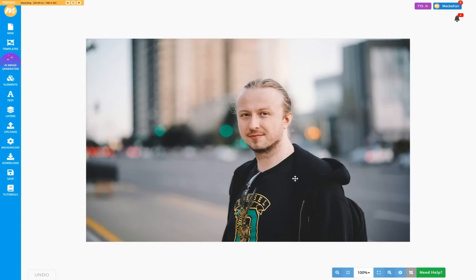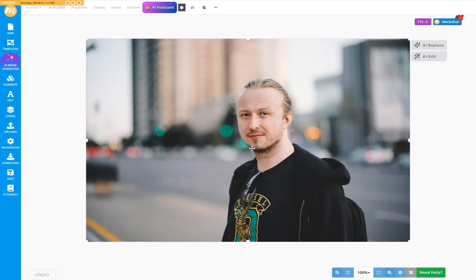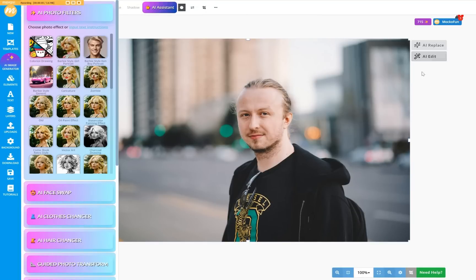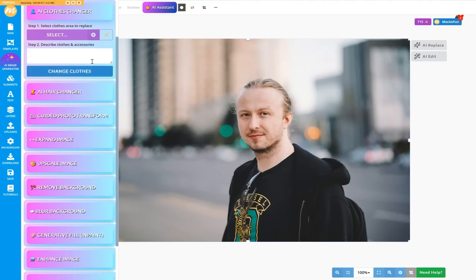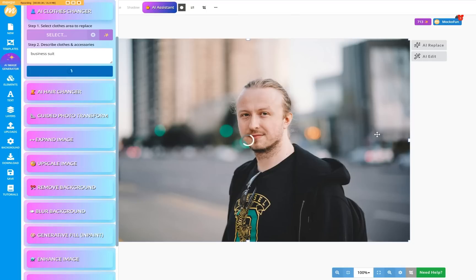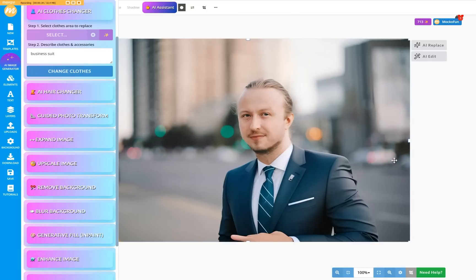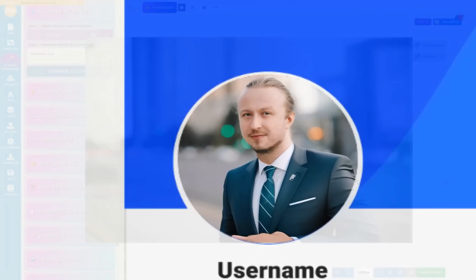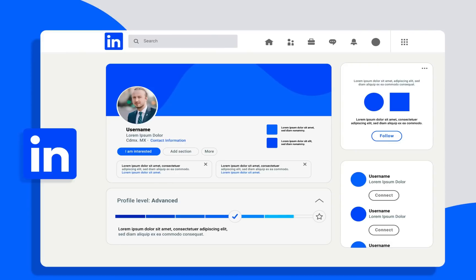Say, for example, you have a photo from your last city break. What if you want to use that photo on your LinkedIn page or in a professional context? Just use the auto-select button, put in business suit, and there it is. Now you have a professional-looking outfit.